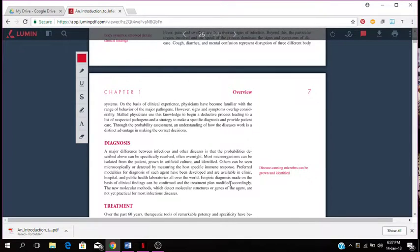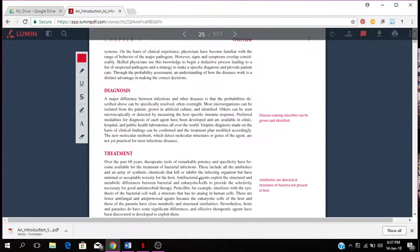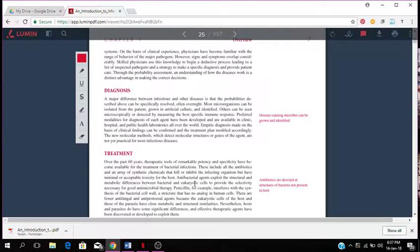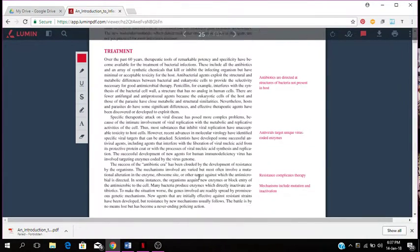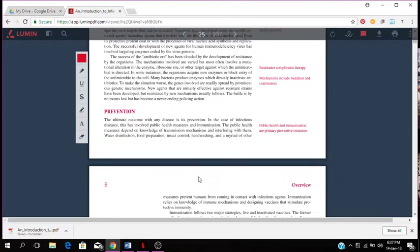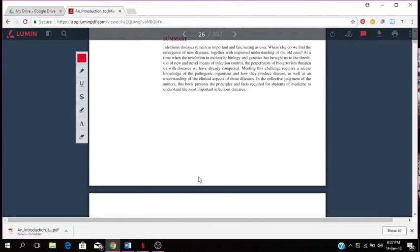That's the diagnosis section. Treatment: therapeutic methods have become available for the treatment of bacterial infections. You're talking about the treatment, the prevention, that's another section, and the overall summary of infectious disease.